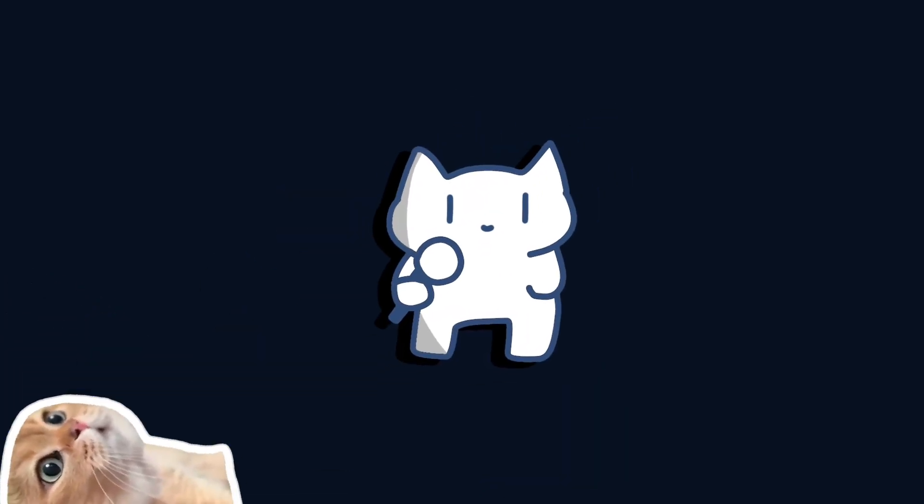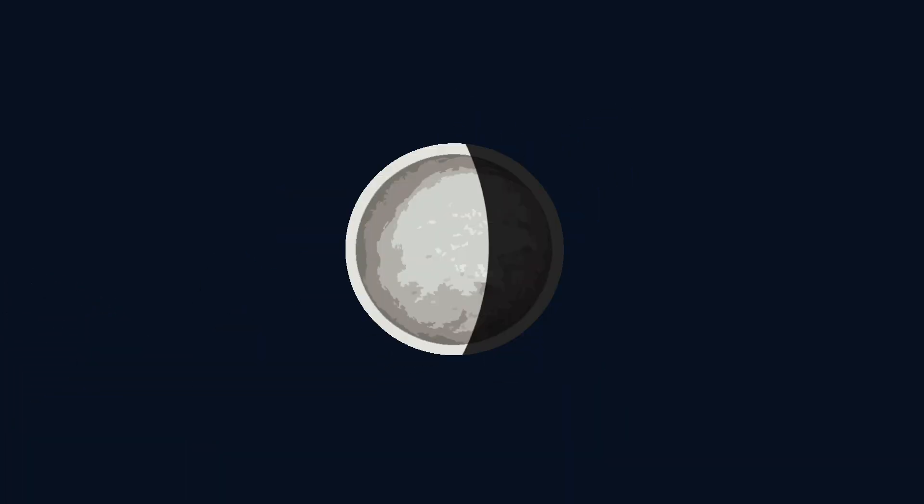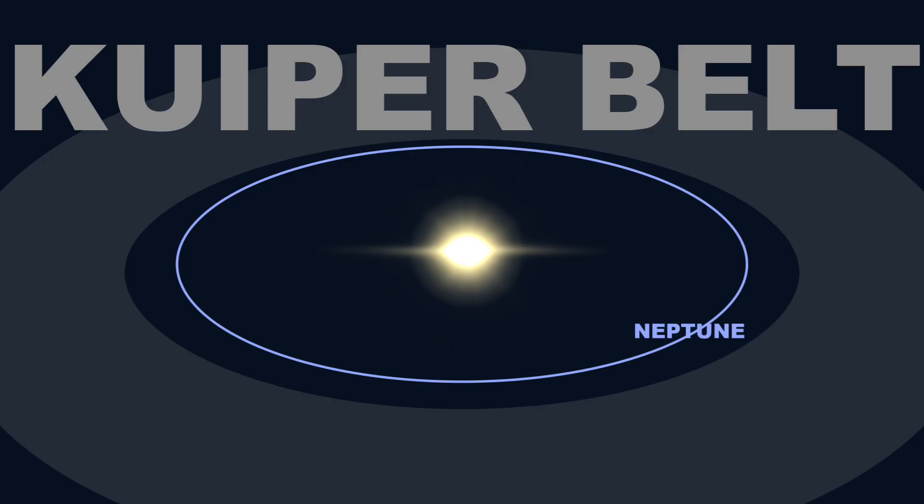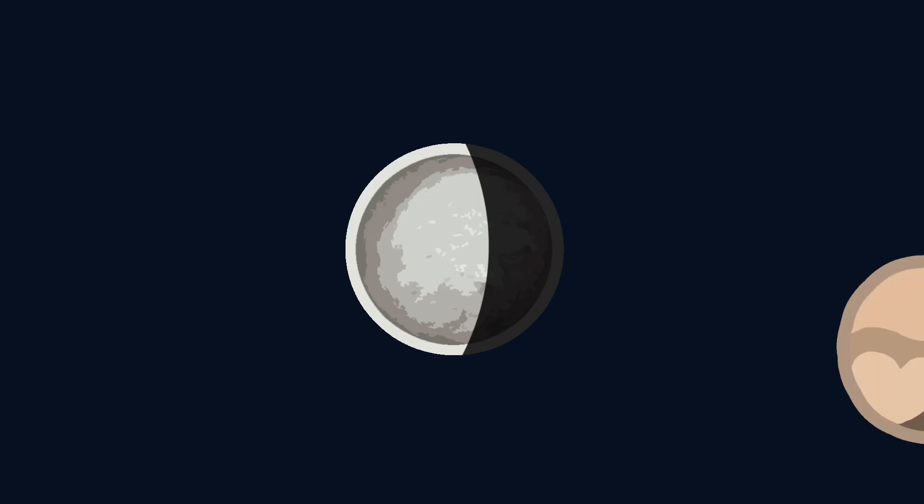So the case for Triton coming from somewhere else, specifically from the Kuiper belt, seems to be pretty strong. But it wasn't until recently that humans started to link this object to Pluto.